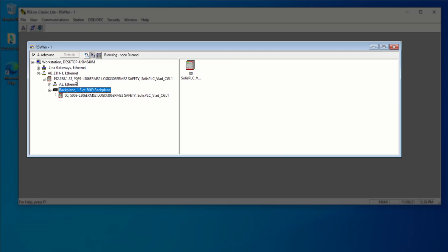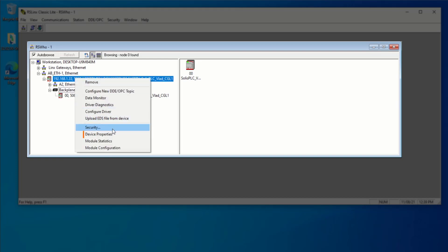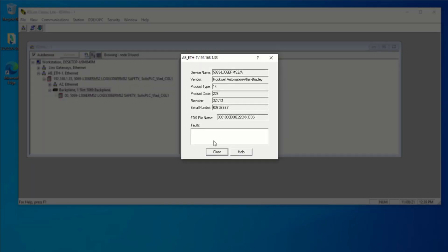We can also right click this PLC and then go into device properties, which will give us a little bit more information about the device.